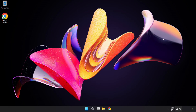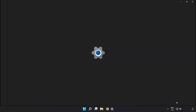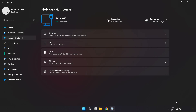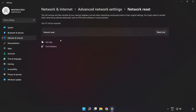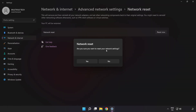Right-click Ethernet and open Network and Internet Settings. Click 'Advanced Network Settings', then click 'Network Reset'. Click 'Reset Now', then click 'Yes' to confirm.